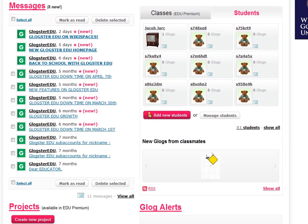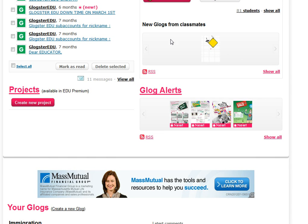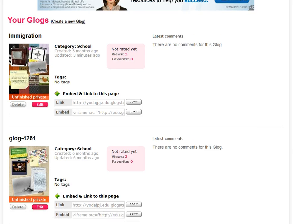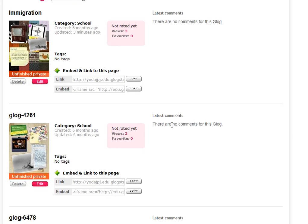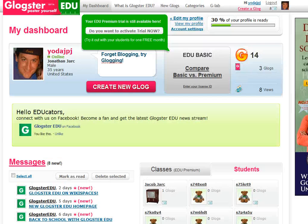Down towards the middle, just below the fold, you'll see Classes — that's an EDU premium feature — but if you have the premium license you can set up multiple classes and put students in them. Particularly handy, and kind of tucked in an odd place, is the New Glogs from Classmates section, so anytime your students are creating or updating Glogs you can subscribe to the RSS feed for news or updates from your classroom, which is particularly helpful. EDU Projects is also available in the premium version. Down towards the bottom you have a list of your Glogs that you're working on and how you can share those either via link or by embed iframe source code into your blog or classroom wiki page, and some favorite tags down there as well.